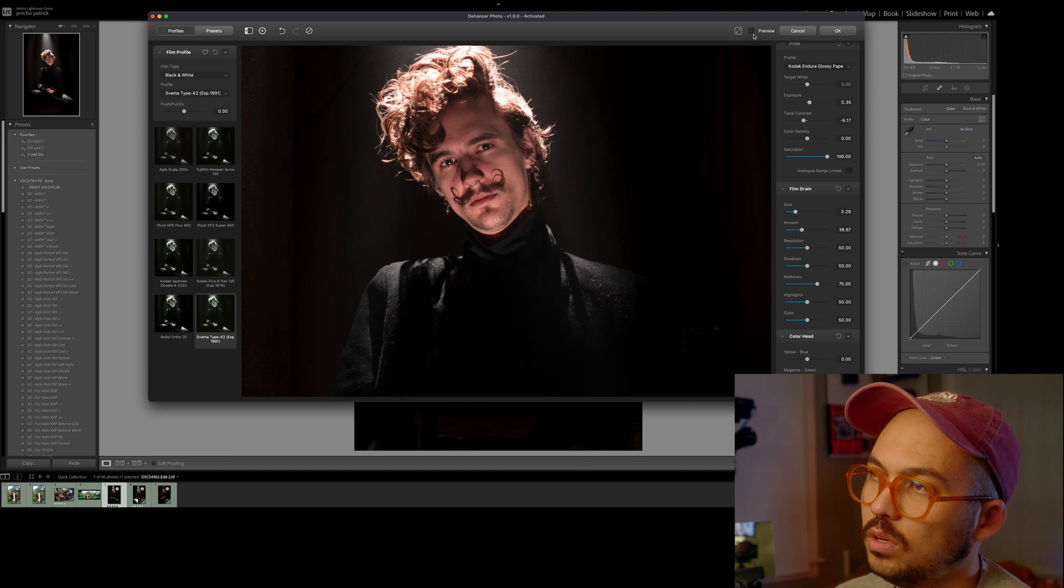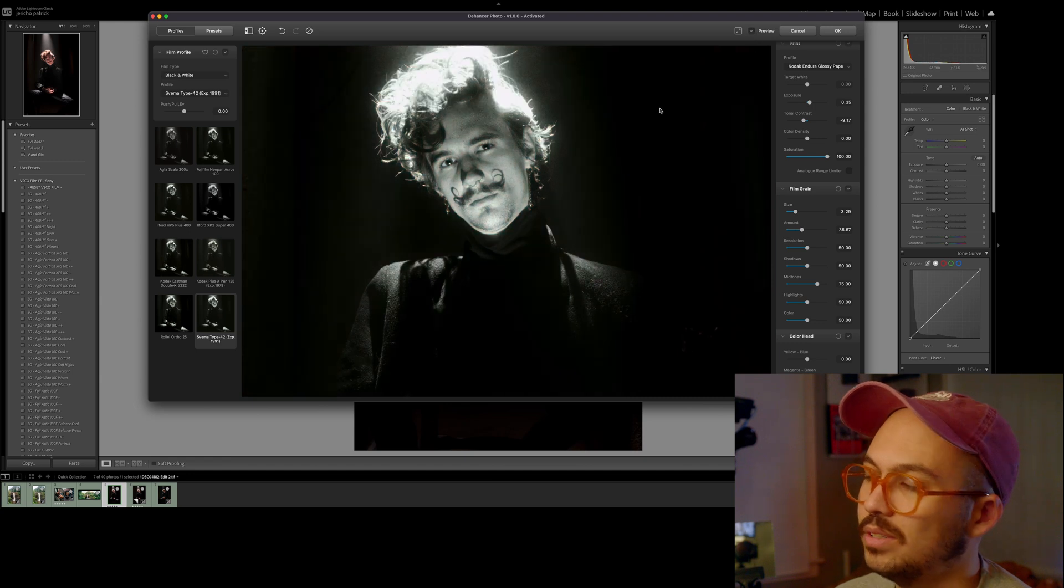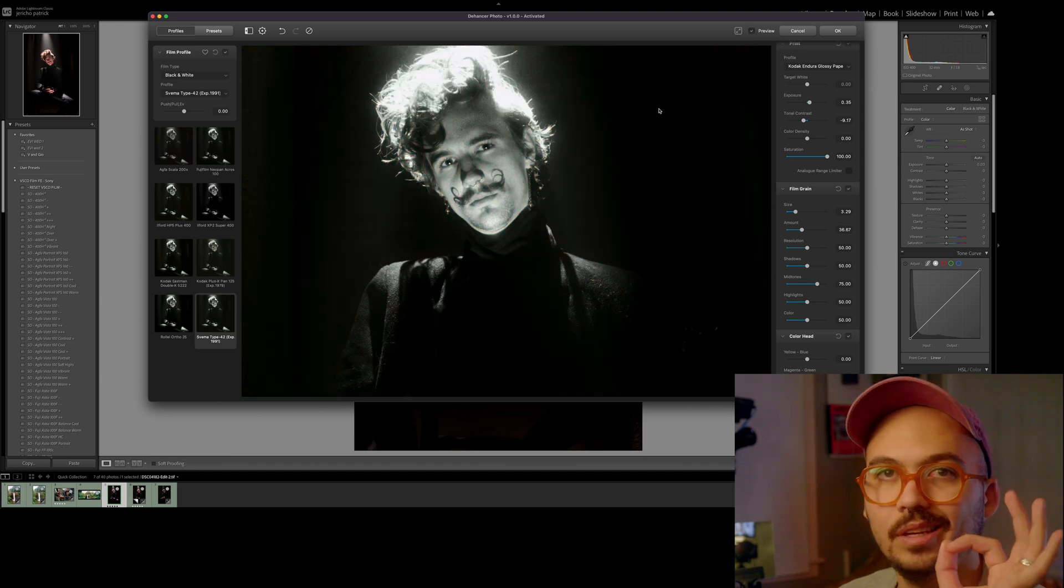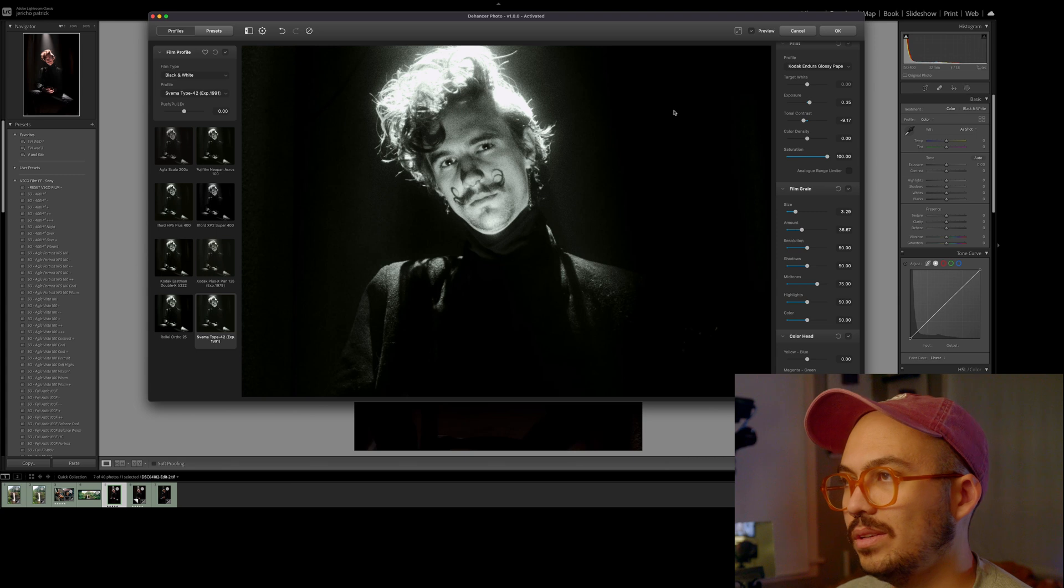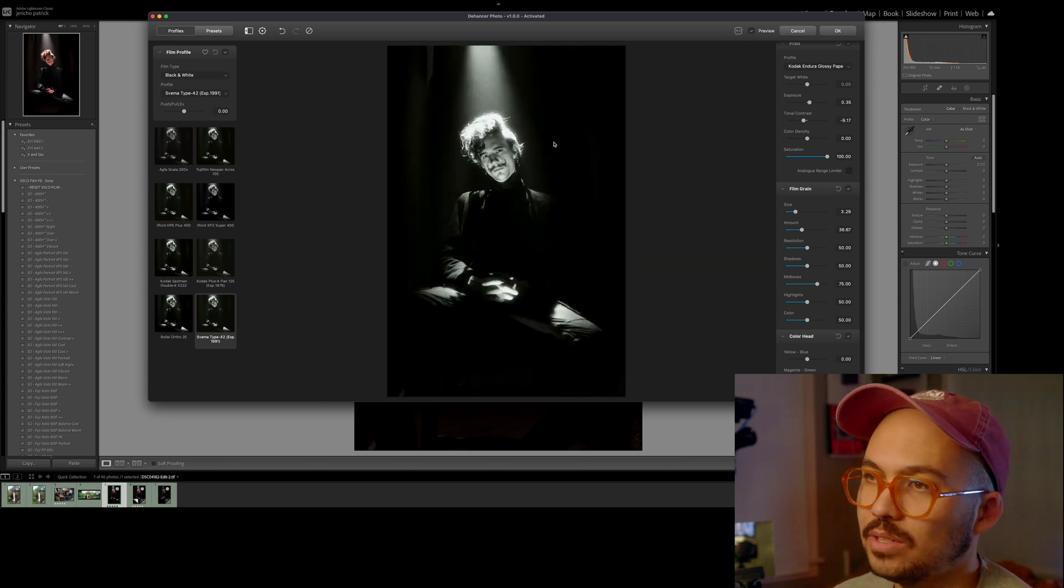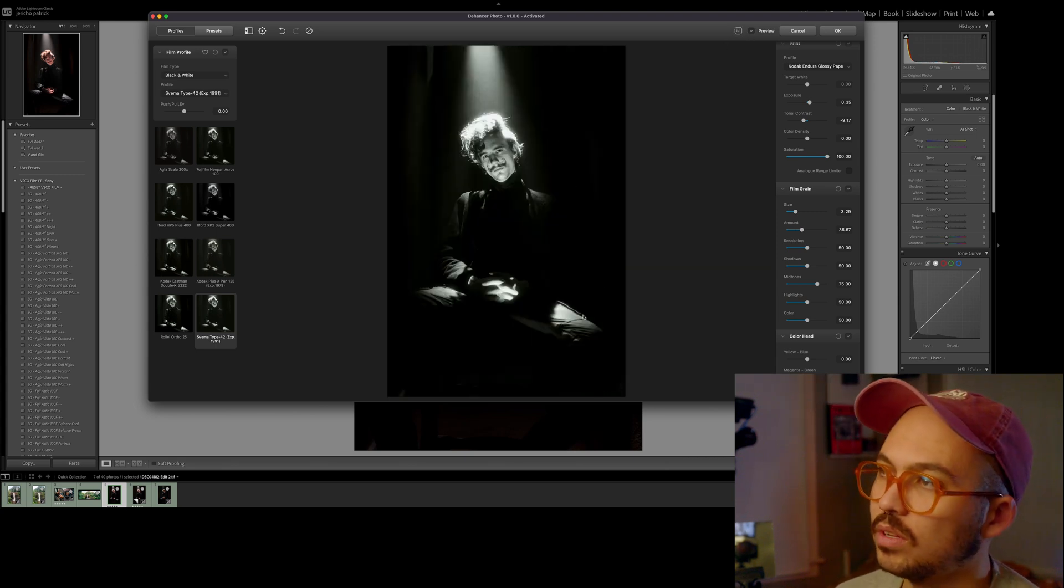This is before. This is after. Killer, dude. Killer. I love that for black and white. I'm going to use this for pretty much every black and white.